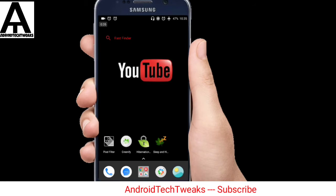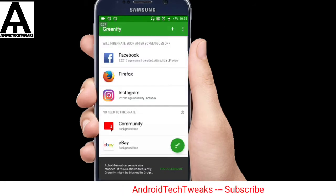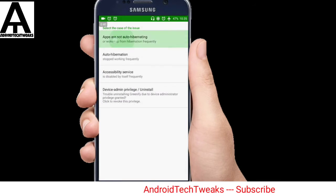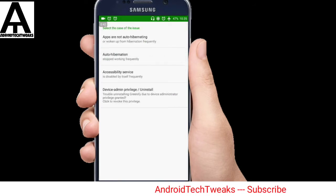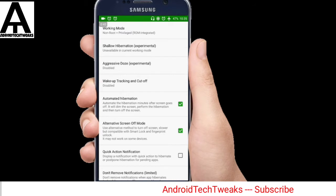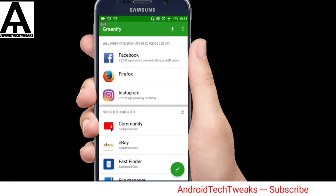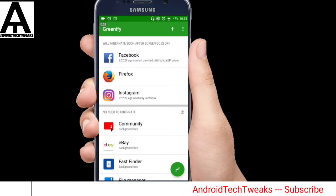The second app on the list is Greenify. As I said, background apps would be consuming more battery than the display, so we need to stop those background activities from being continuously running in our Android devices. So this app works great while reducing the battery drain.